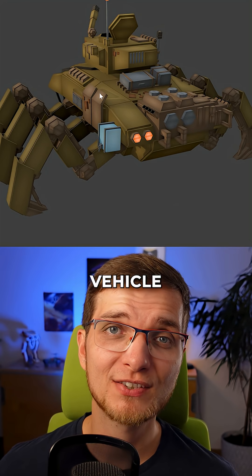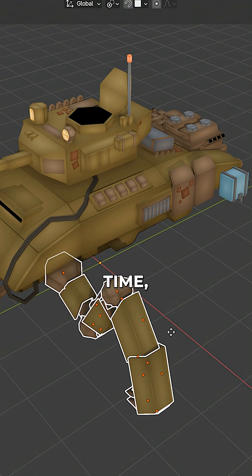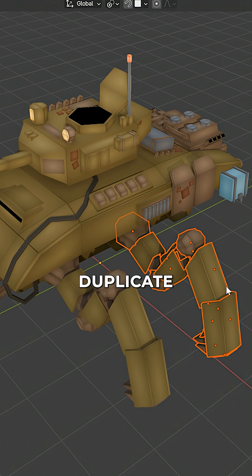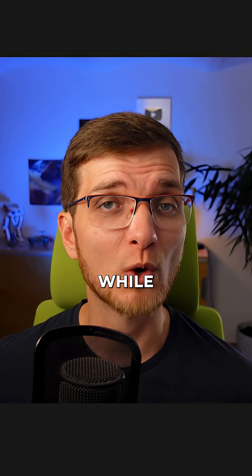In Blender, I wanna create this vehicle with six legs. To save time, I build one leg and then duplicate it later on, but I also wanna preview the other legs while modeling.